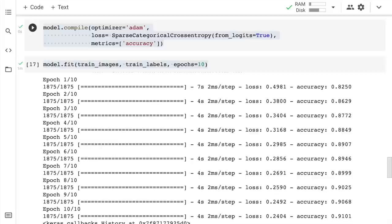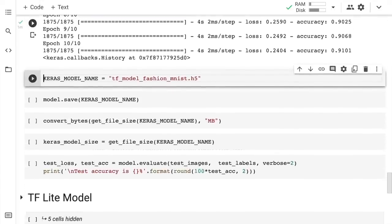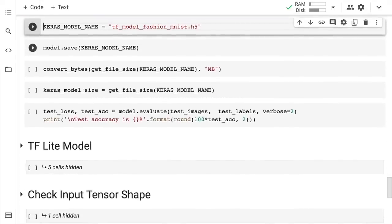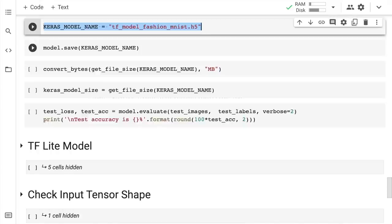We've successfully trained our model and reached a training accuracy score of around 91%, which is reasonably good for 10 epochs. The objective here is not to train the most accurate classifier but to show the power of TF Lite, which is why I've stopped at 10 epochs. I create a variable called keras_model_name with the filename tf_model_fashion_mnist.h5 — this will serve as the baseline model for later comparison.